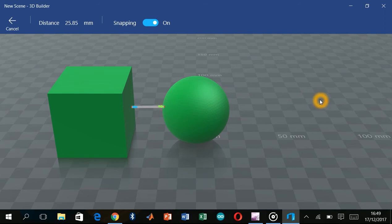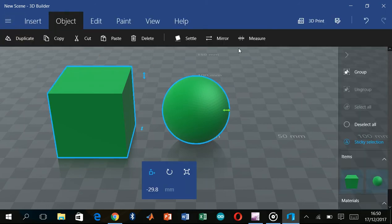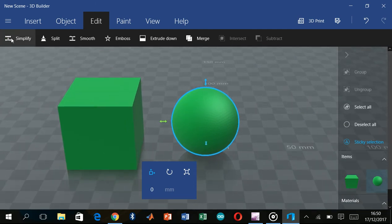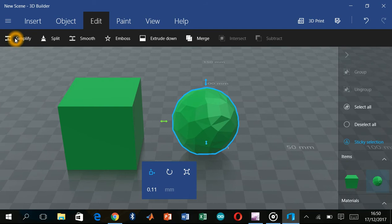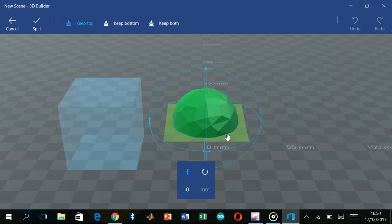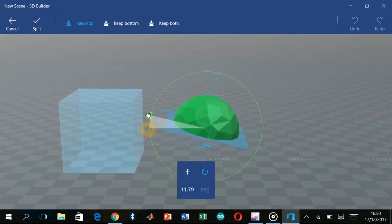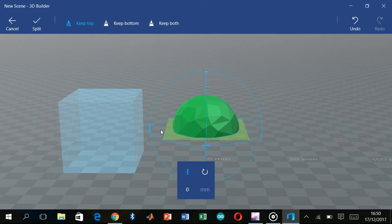You can also simplify the model and adjust the triangles. There is a split option as well. At the bottom and top there are more options — you can select and modify various parts of the object.